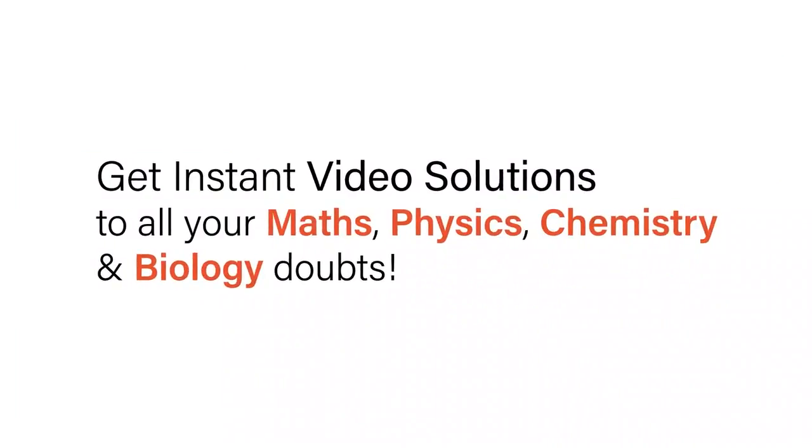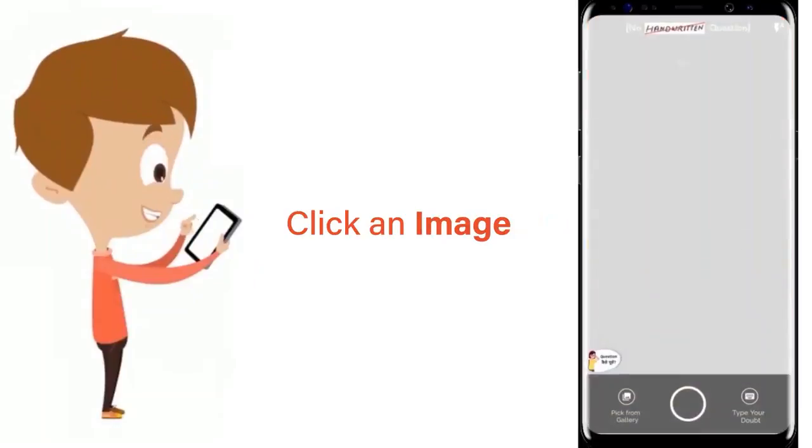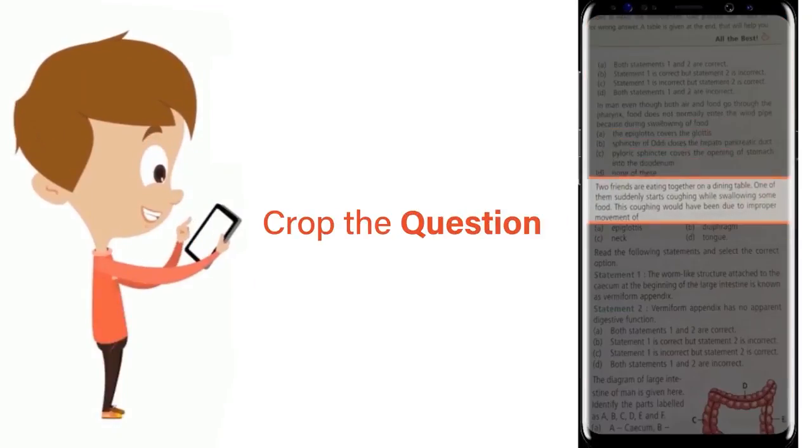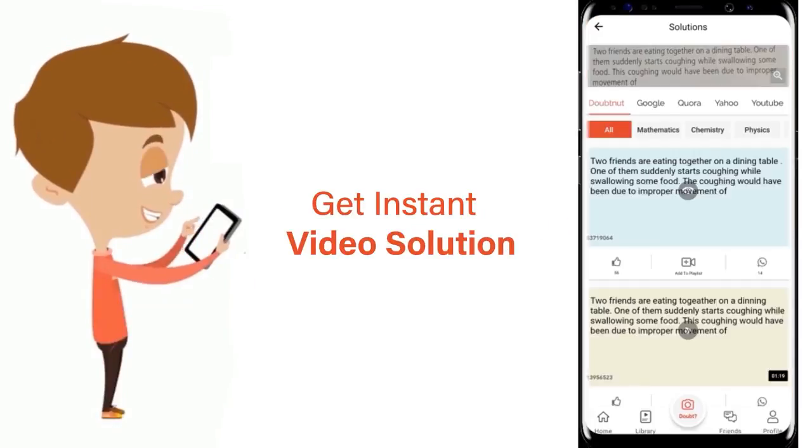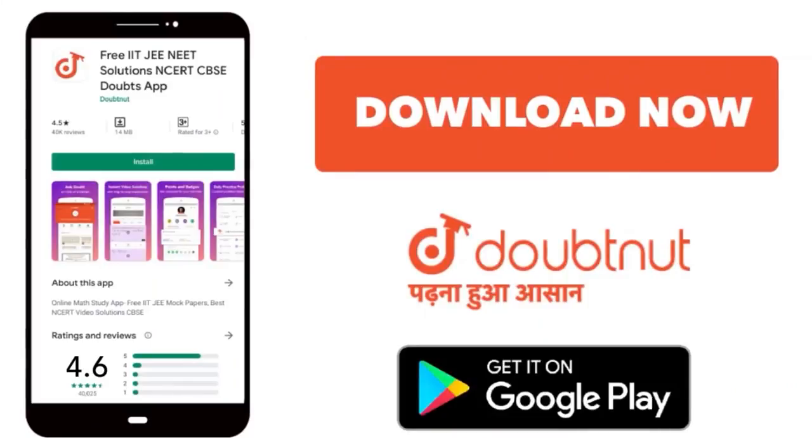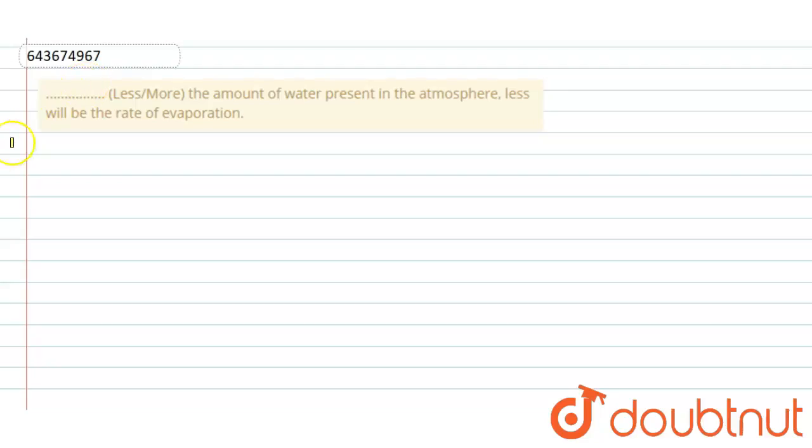With Doubtnet, get instant video solutions to all your maths, physics, chemistry, and biology doubts. Just click the image of the question, crop the question, and get instant video solution. Download Doubtnet app today. So here the question is...